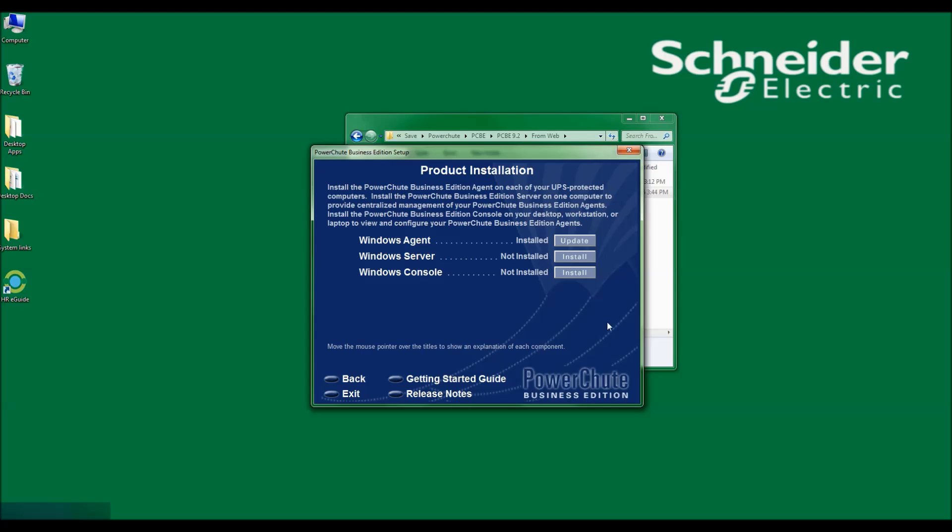I will now click Exit to exit out of the installer. As I mentioned earlier, when I launched the installer, files were uncompressed to the default system temp folder. When I click Exit to exit out of the installer, those files will be deleted.